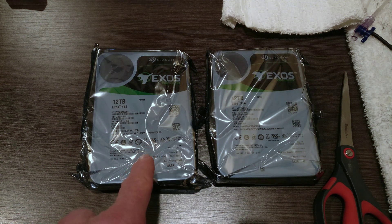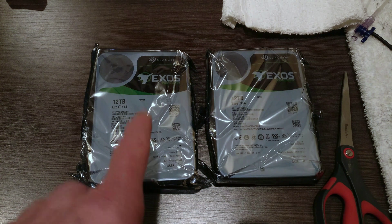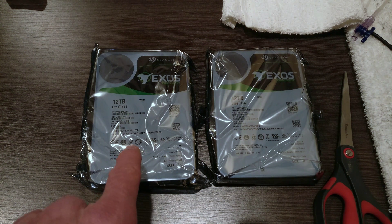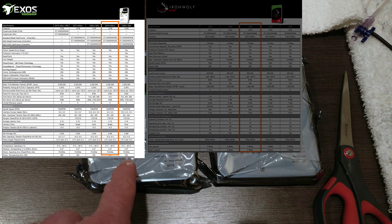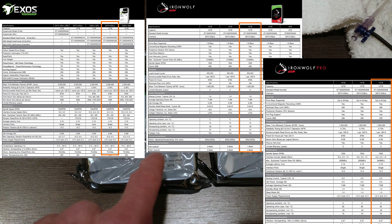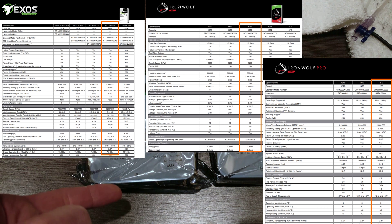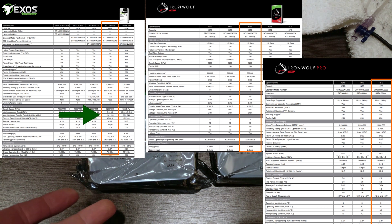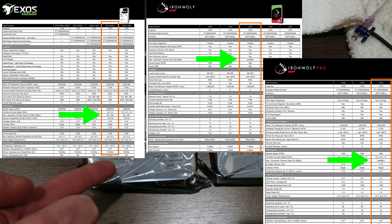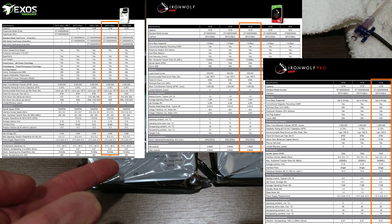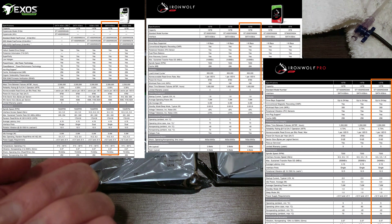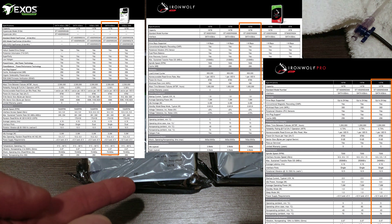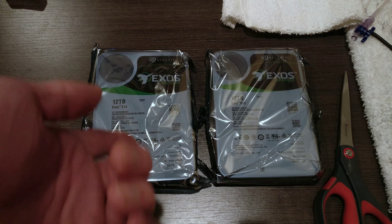If you compare this with a regular 7200 RPM NAS drive from Seagate with 256 cache, all the specs are the same when it comes to the basics: the size, the RPMs, and the cache, where these are faster. And they have a five-year warranty where the IronWolf only has a three-year warranty unless you go to the IronWolf Pro, which is significantly more money than these.